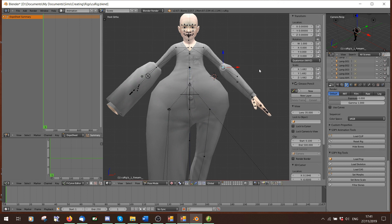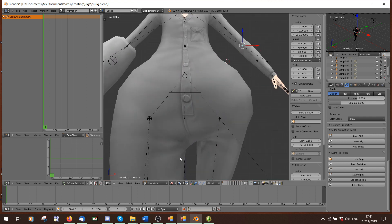That is pretty much it. That is the basics of making bone sliders using Blender. I hope that was kind of understandable. I'll probably repeat this tutorial at some point when I've learned a bit more — it's only been two days, but I hope this can at least help some people.